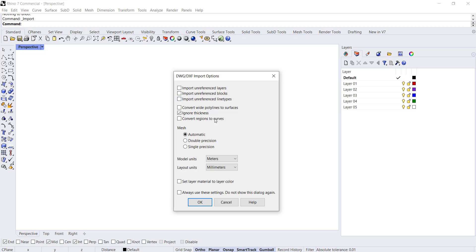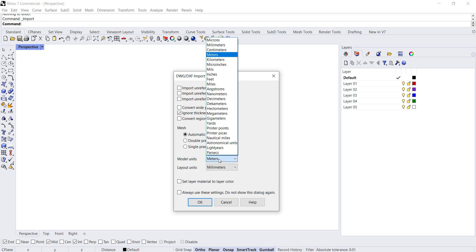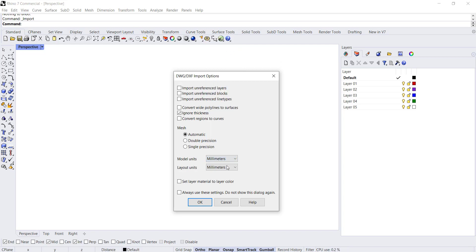There's a bunch of options that you can read through and decide which ones are applicable to your project. The input that I want to draw your attention to is the modeling units. You want to make sure that the model units that you select here represent the units that the import file uses. In my case I know that I built that model using millimeters, so I want to make sure I change meters to millimeters so that it's scaled properly.